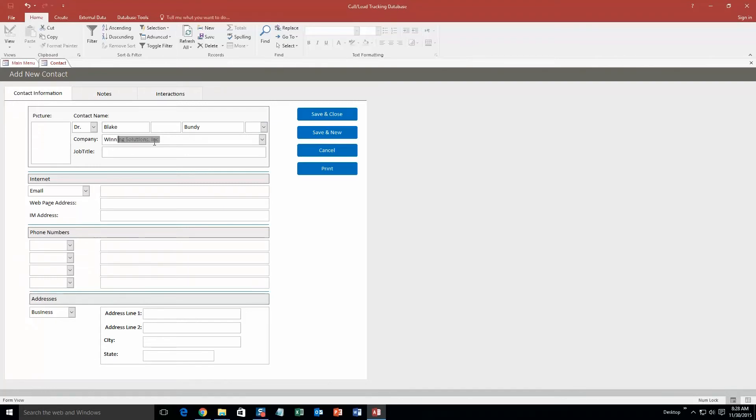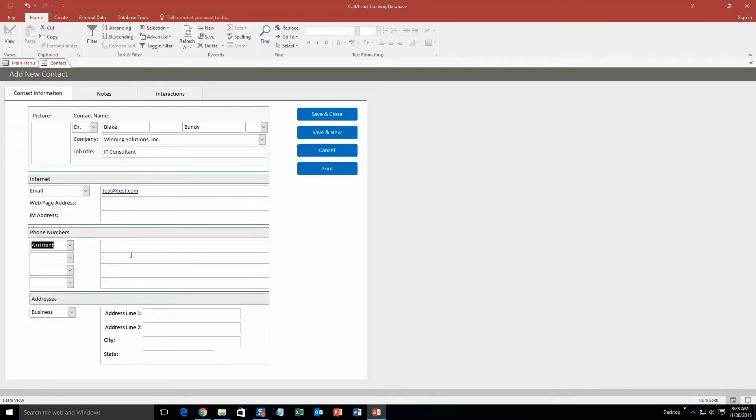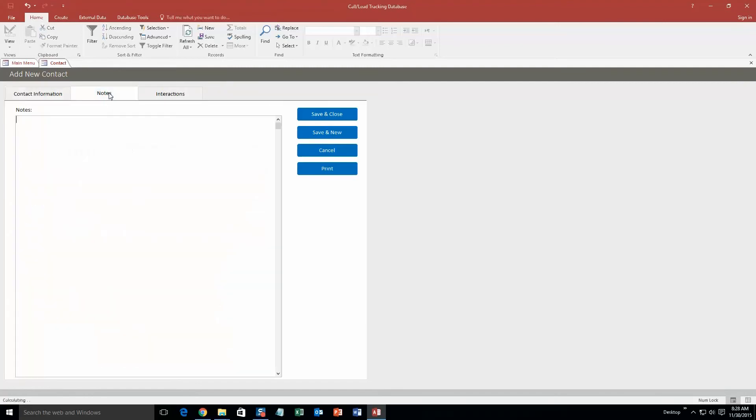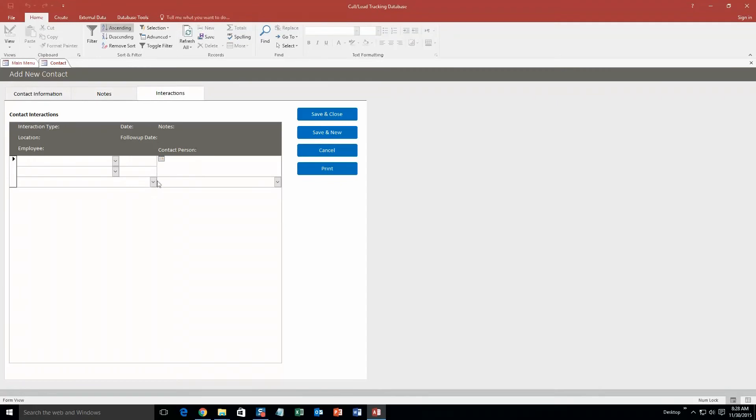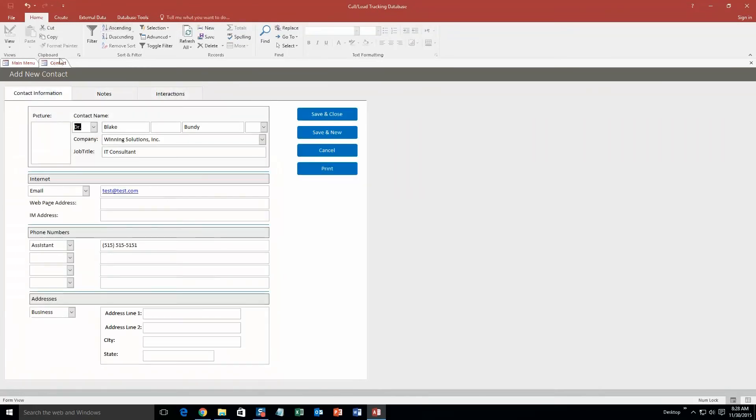Email, we'll just do a test email, test@test.com. As you can see, you can fill out a lot of information. So let's say I have an assistant. I can fill in an assistant's phone number: 515-515-5151, just a test. You can put in the address of the company. You can even put a picture in, so it's pretty handy. It's pretty detailed. You can even put notes, all the list of interactions you've had. It's a pretty heavy duty database.